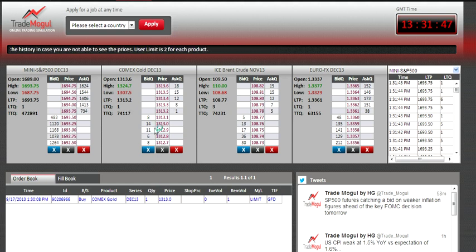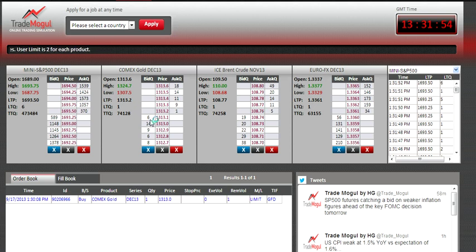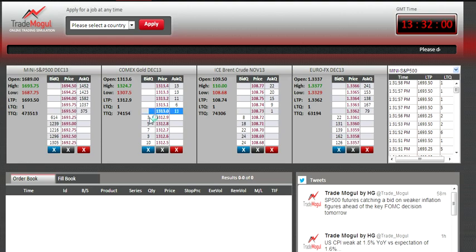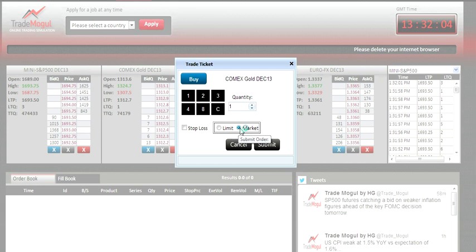Use the market order if you want to buy or sell irrespective of the price. Let's say I want to buy gold, one lot, irrespective of the price. I press the left side of the column and change the order type from limit to market.